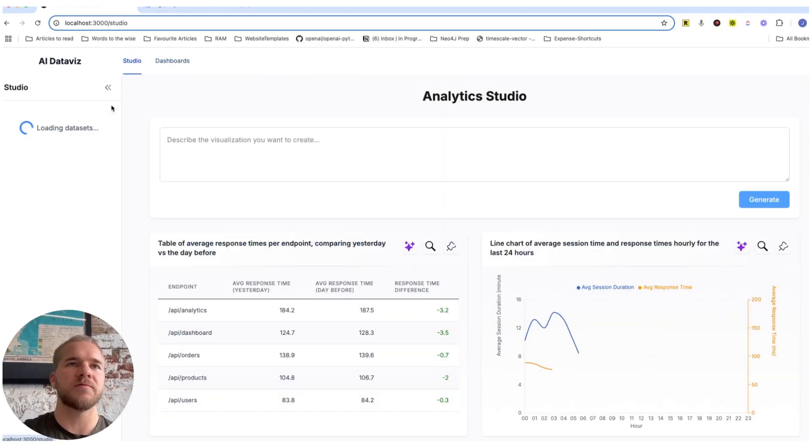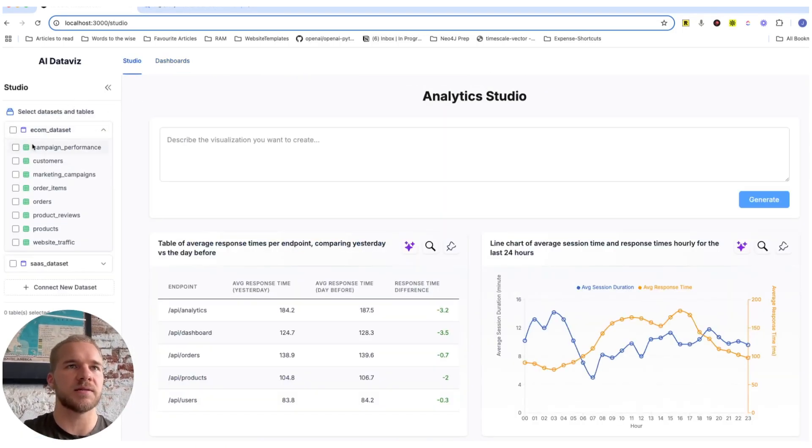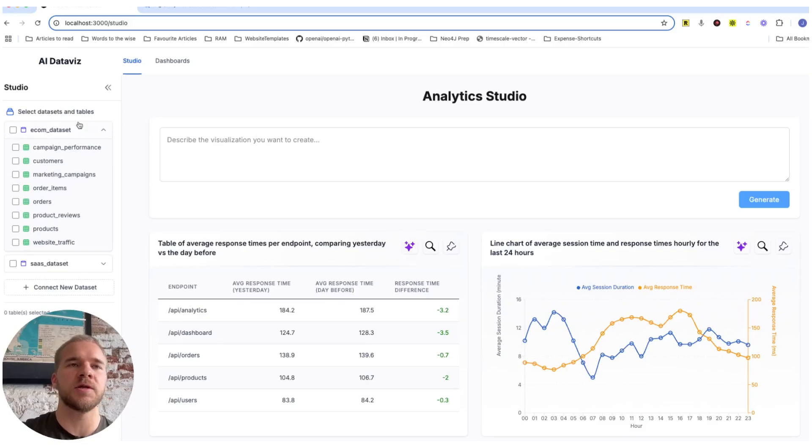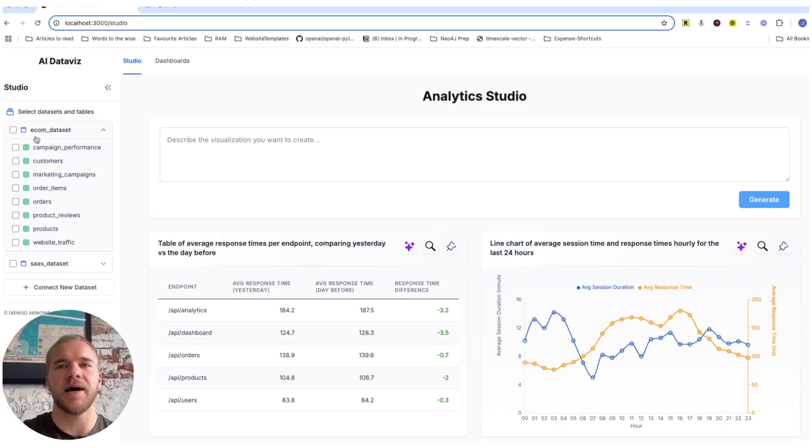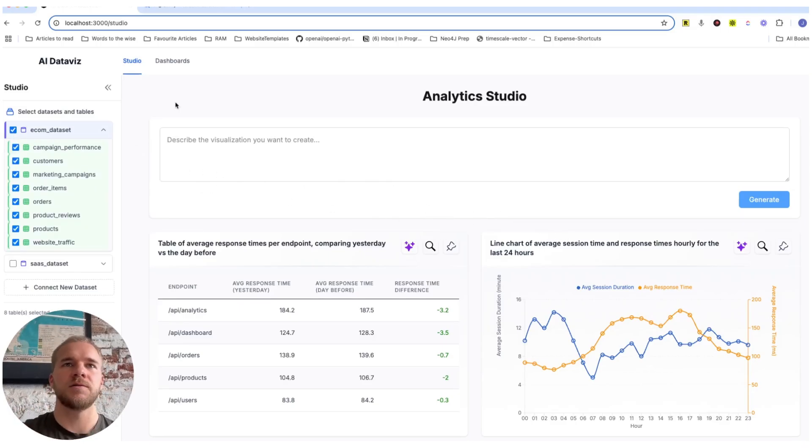We're going to do a few more things on the e-commerce dataset that has quite a few more tables. So here we're going to demonstrate also combining multiple tables to do a bit more advanced analytics compared to these relatively basic examples so far.